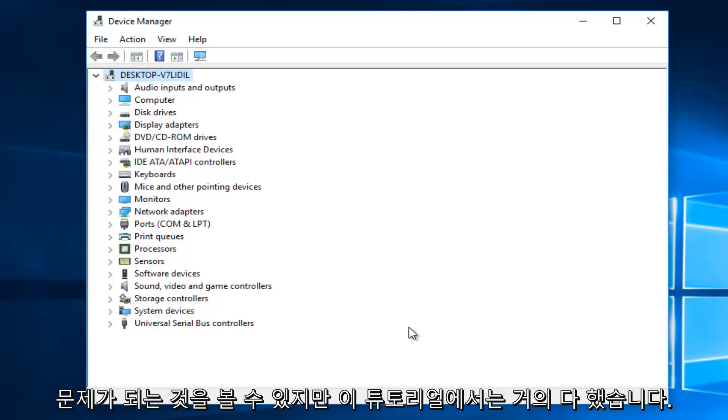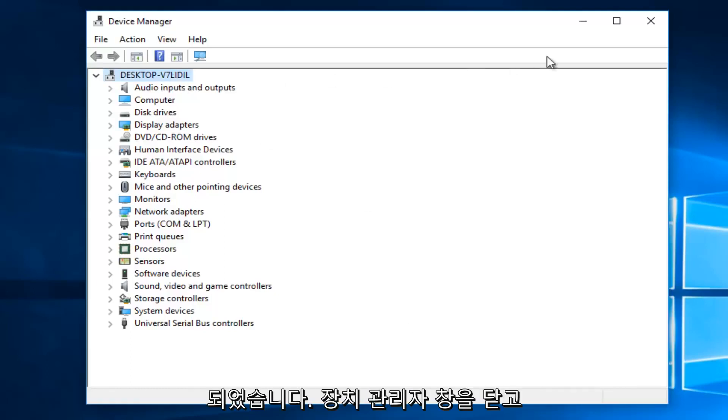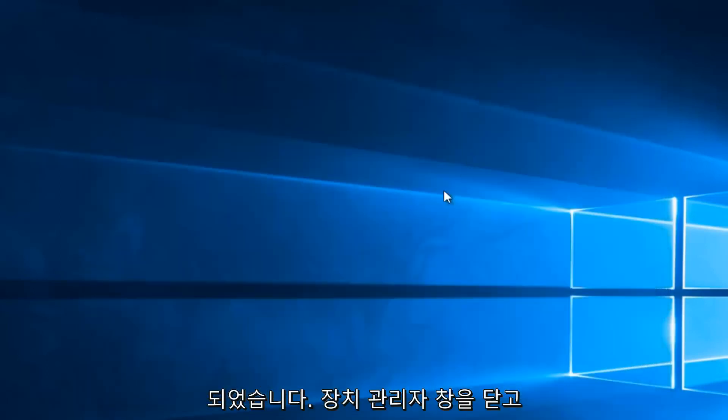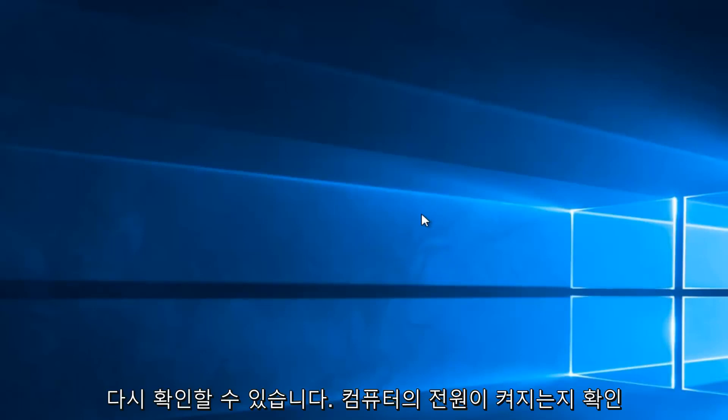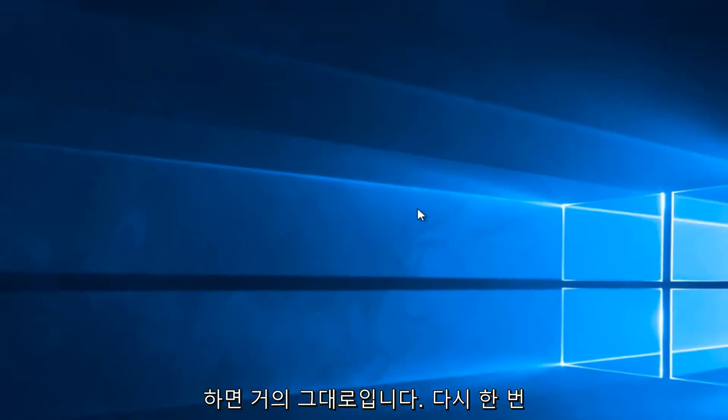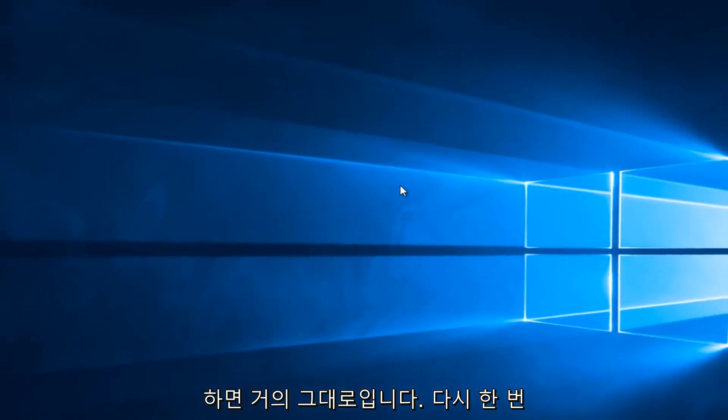But hey, that's pretty much it for this tutorial. Once you're done, you can close out of the Device Manager window and then check your battery settings again, see if your computer is powering up. And that'll pretty much be it.